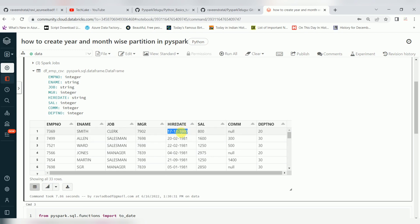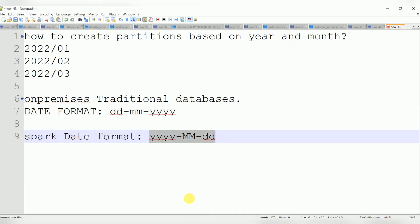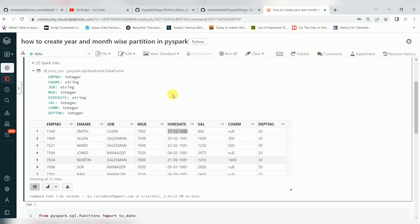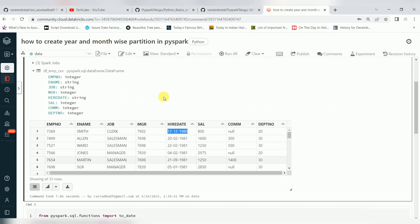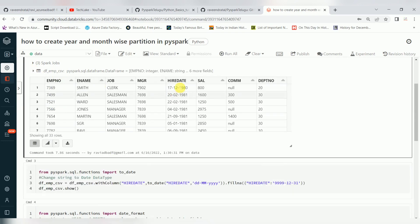In most scenarios when you are working with traditional data sources, the date format will be DD/MM/YYYY — day, month, year. But when it comes to Spark, it can only understand the date format YYYY/MM/DD. So that's why hire date is still showing as a string. The question is: how to convert that format to the Spark standard format? This is one of the common scenarios when working with traditional database sources.